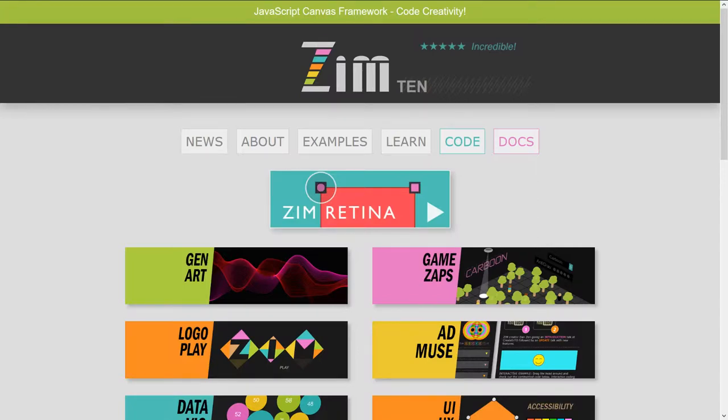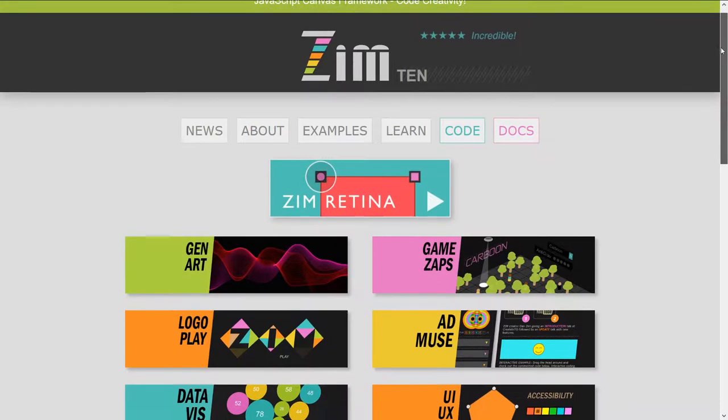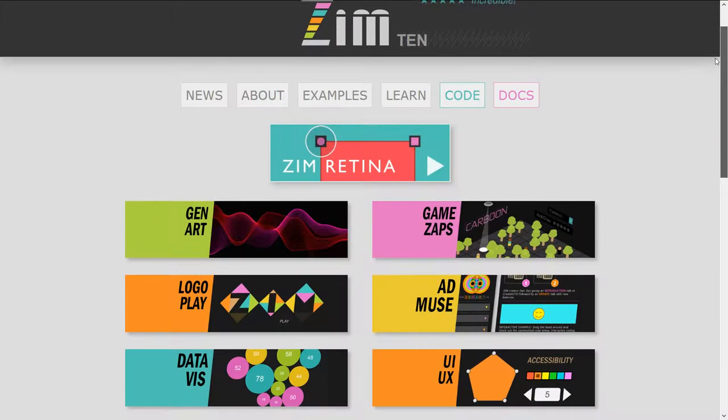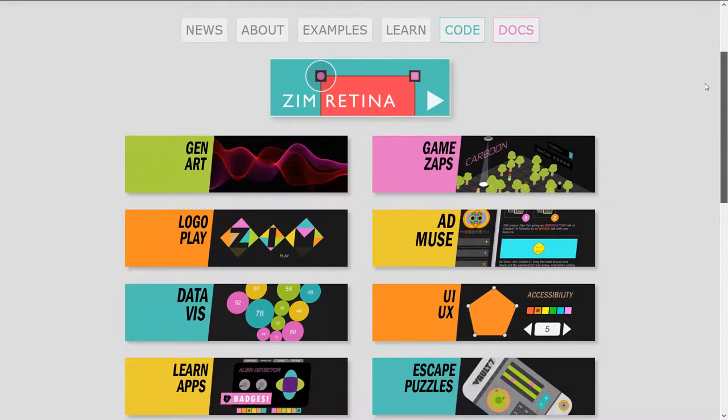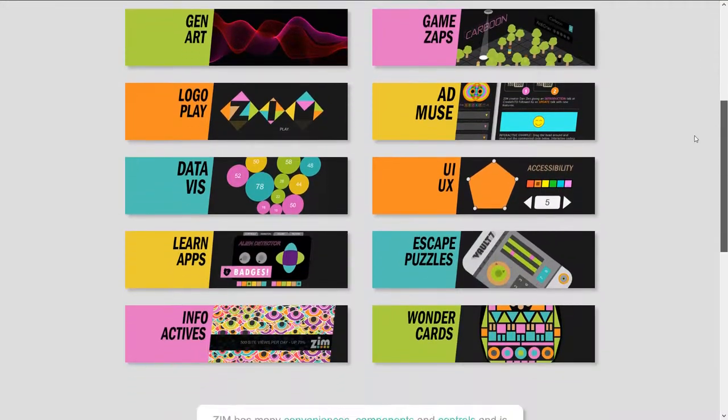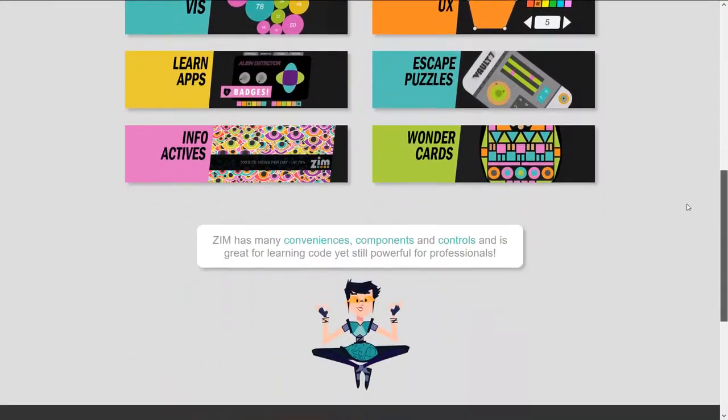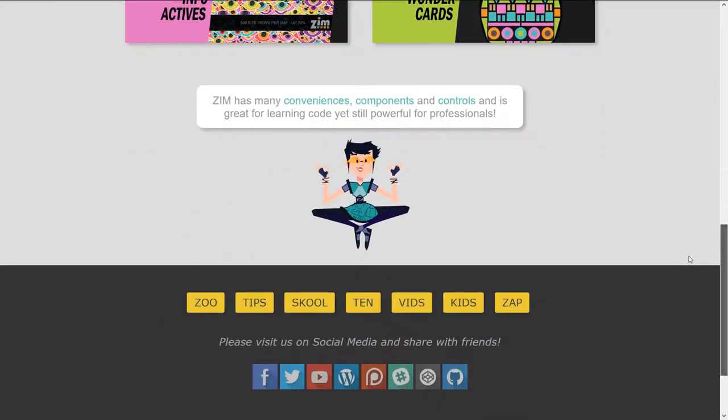Hello, welcome Patreon folks. This is Inventor Dan Zen, Dr. Abstract from Zim, and we've launched Zim10.